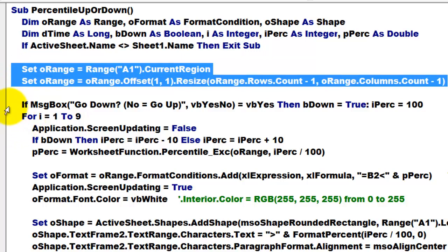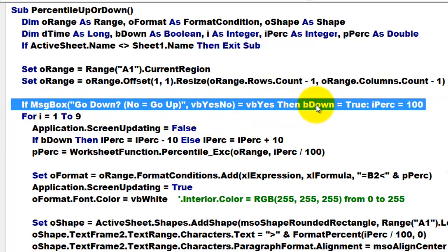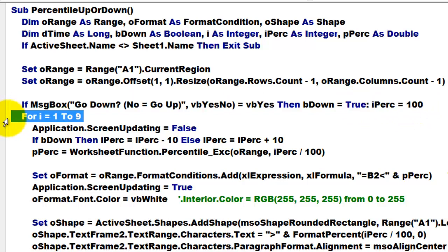But this time we ask, do you want to go down or up? If it's yes, then set B down to true otherwise it remains false and set I% to 100. Then we loop nine times.